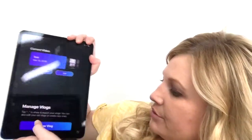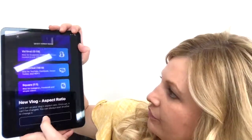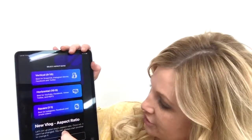If you just first downloaded VlogEasy, you need to make sure that you give it access to your microphone, your photos, your camera — there are several things you're going to have to do when you open the app. Go to New Vlog.